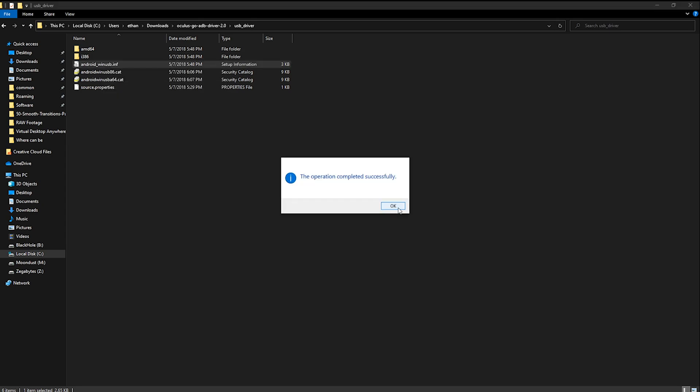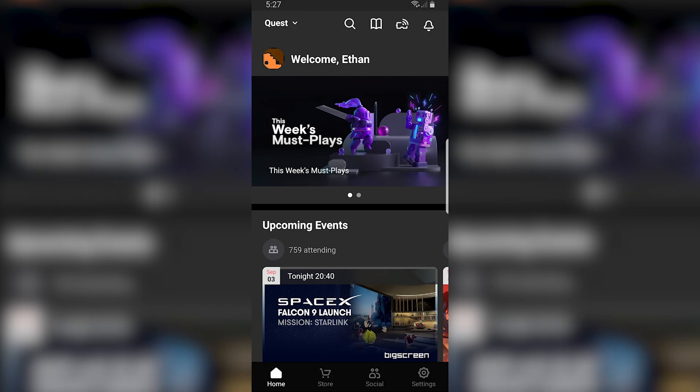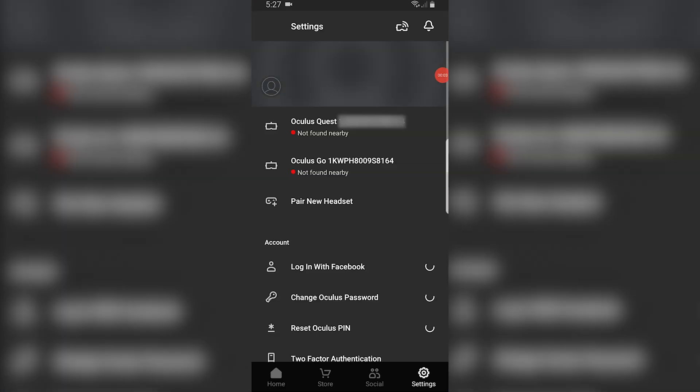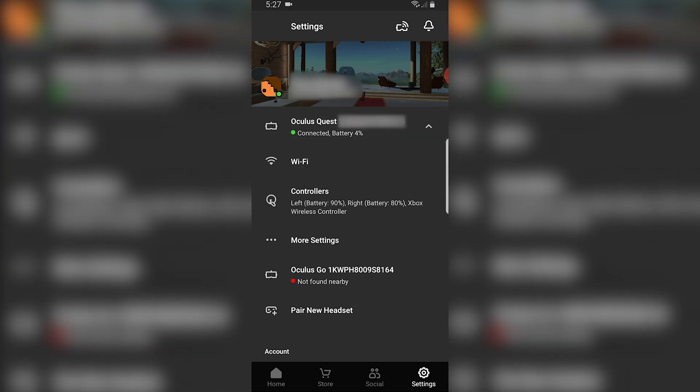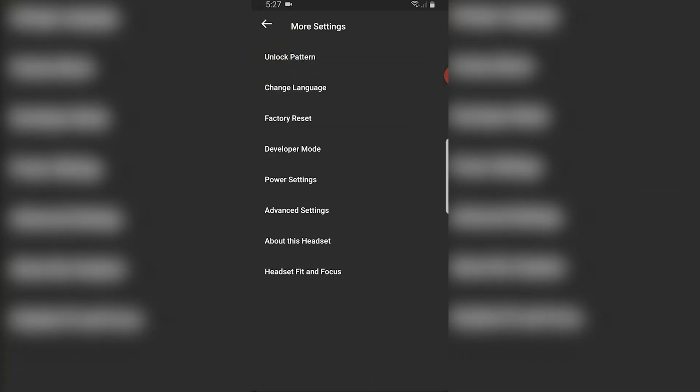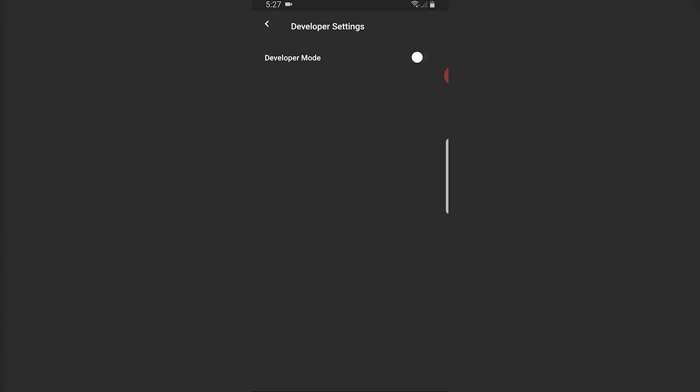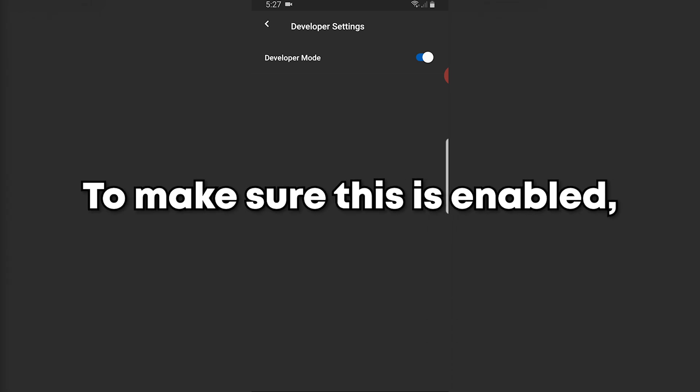Enabling developer mode on your Oculus Quest is as simple as going to your phone, opening the Oculus app, click on settings, Oculus Quest 1 or 2, more settings, developer mode and make sure that the slider is blue meaning the developer mode is activated. To make sure this is enabled restart your headset.